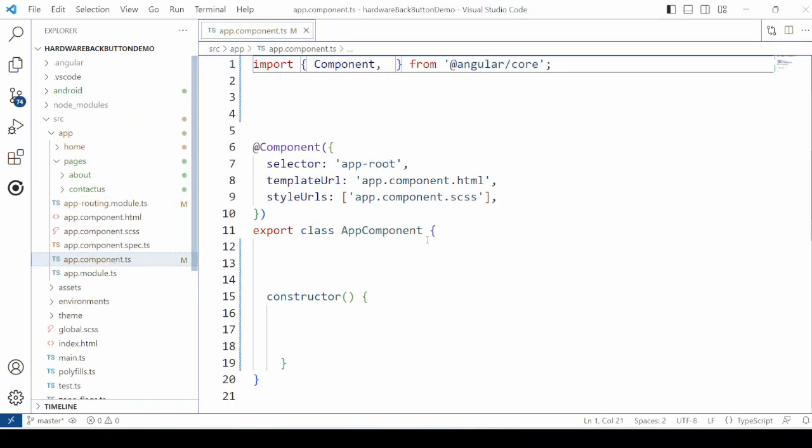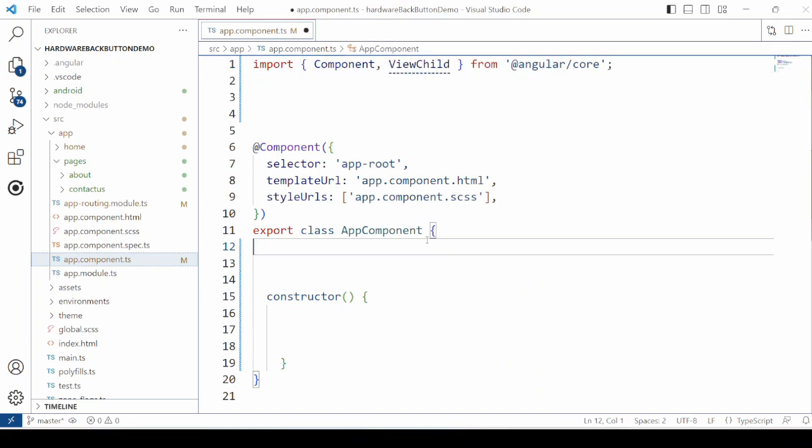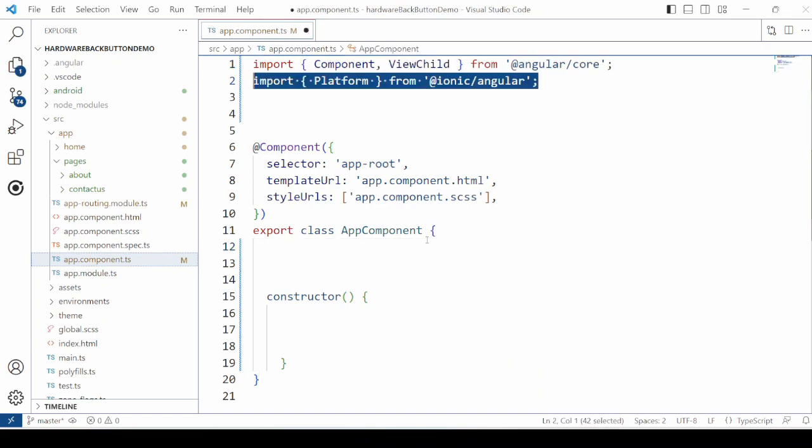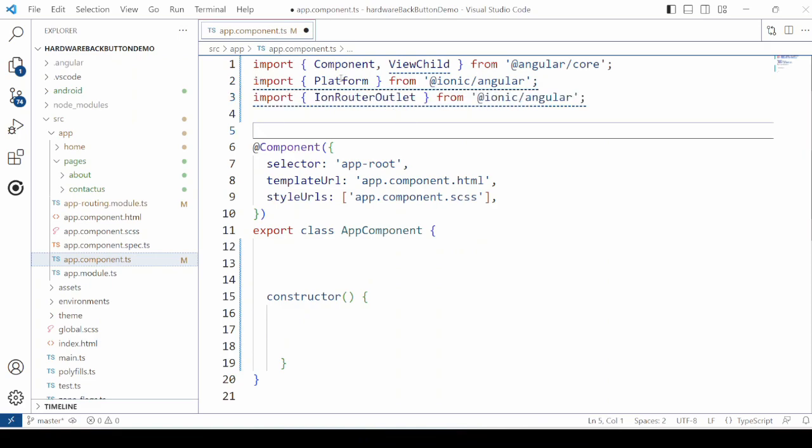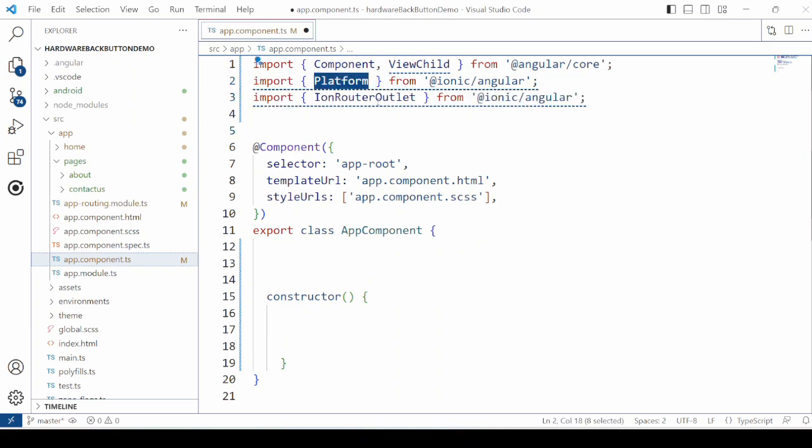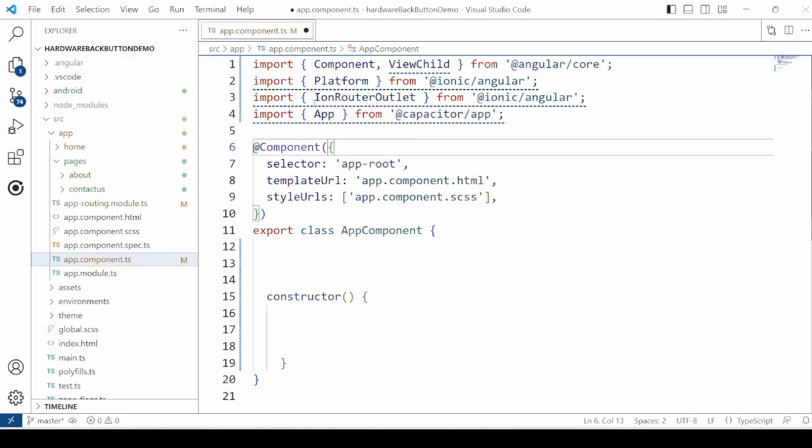So open the app.component.ts file. Make the necessary imports. Here we will take the reference of the Ionic router outlet using the ViewChild.